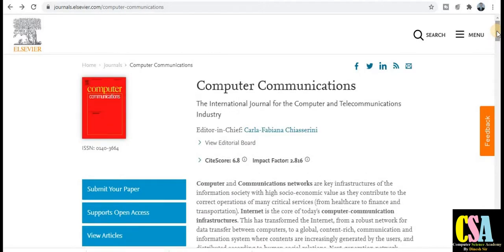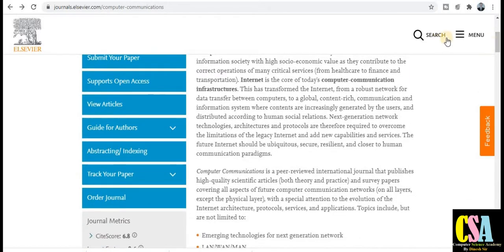The first journal is from Elsevier publisher: Computer Communications. This is a one-month publication — within a month your paper will get published in this Scopus index and SCIE index journal. This is very important for researchers in computer and communication, telecommunication, electronics, computer science, and IT engineering. The one-month duration information is from Web of Science — please verify this on your own level as well.